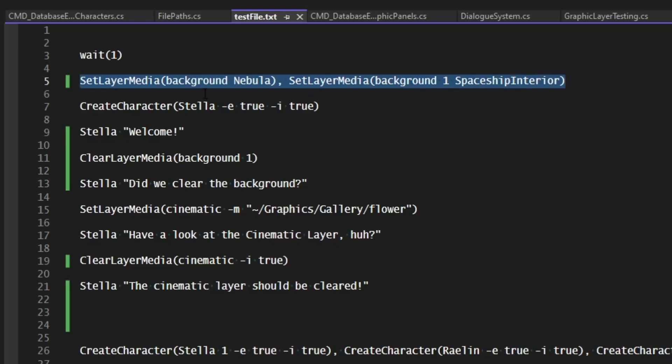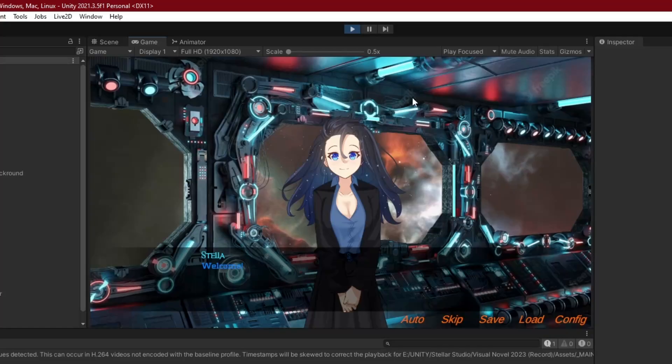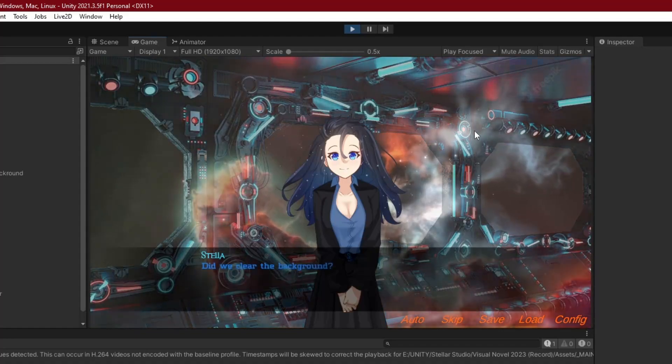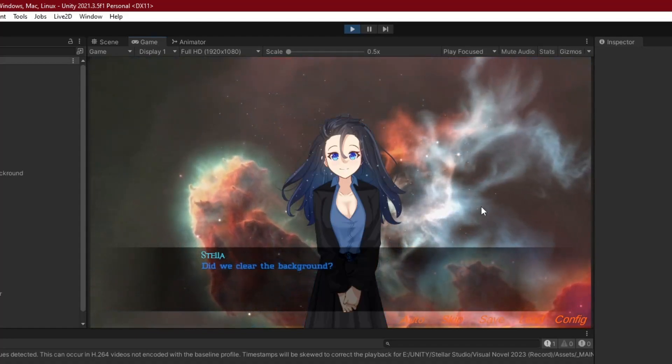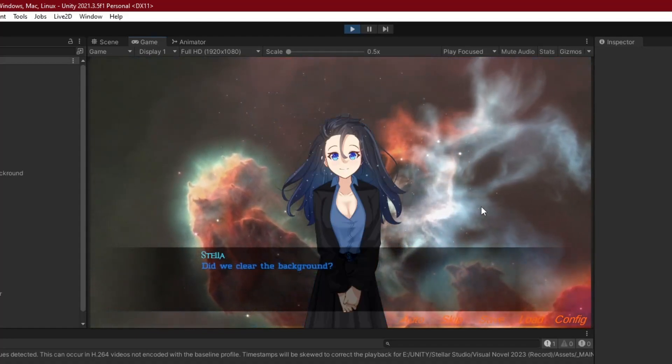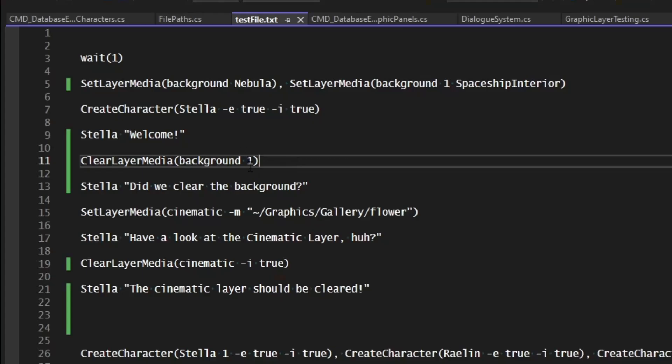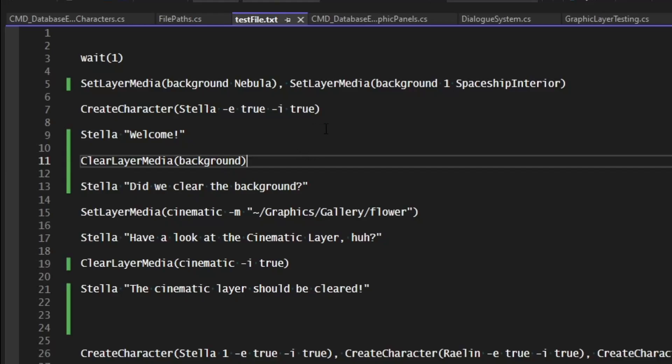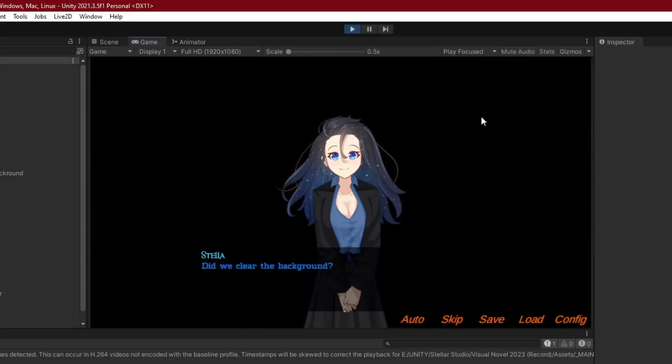Now if we want to demonstrate clearing the layers on a panel, if we have multiple ones, then we can set the background to nebula again and then set the layer one on background to the spaceship interior. So we have an overlay. And then after Stella welcomes us, then we can go ahead and clear out the overlay on layer one for the background panel, which should just leave us with the space background. So here we are, we have a space, we say welcome, and then we click and our top layer goes away. And we're just left with the space. Where otherwise, we could go ahead and just remove the layer and go ahead and clear out the whole panel. So we have the background, and then we click and then everything on the background fades out.